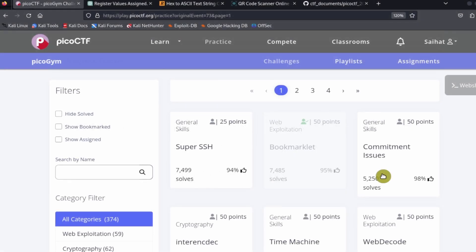We're going to be making use of the Pico CTF web shell whenever we can to solve the challenges, because that is what everybody has access to.